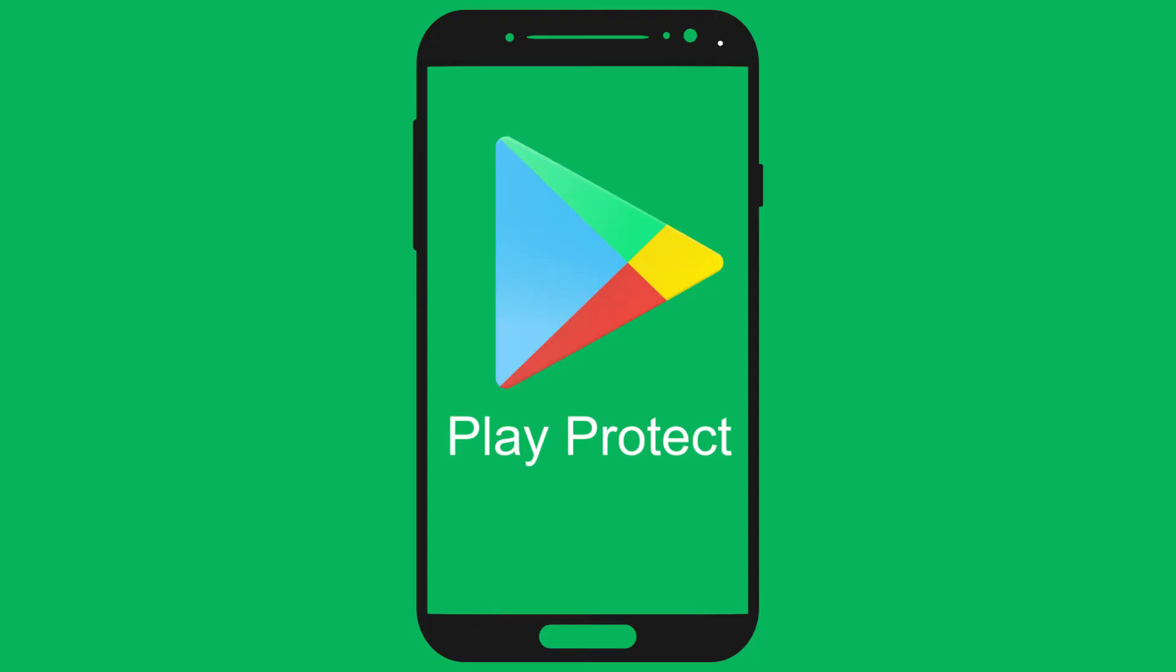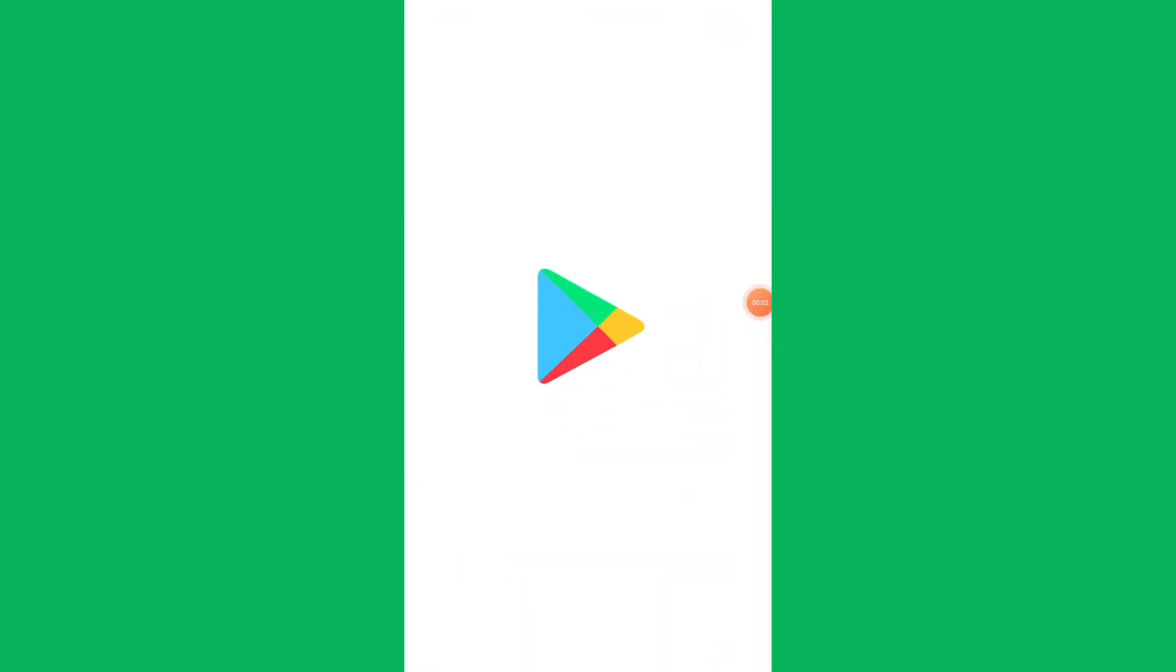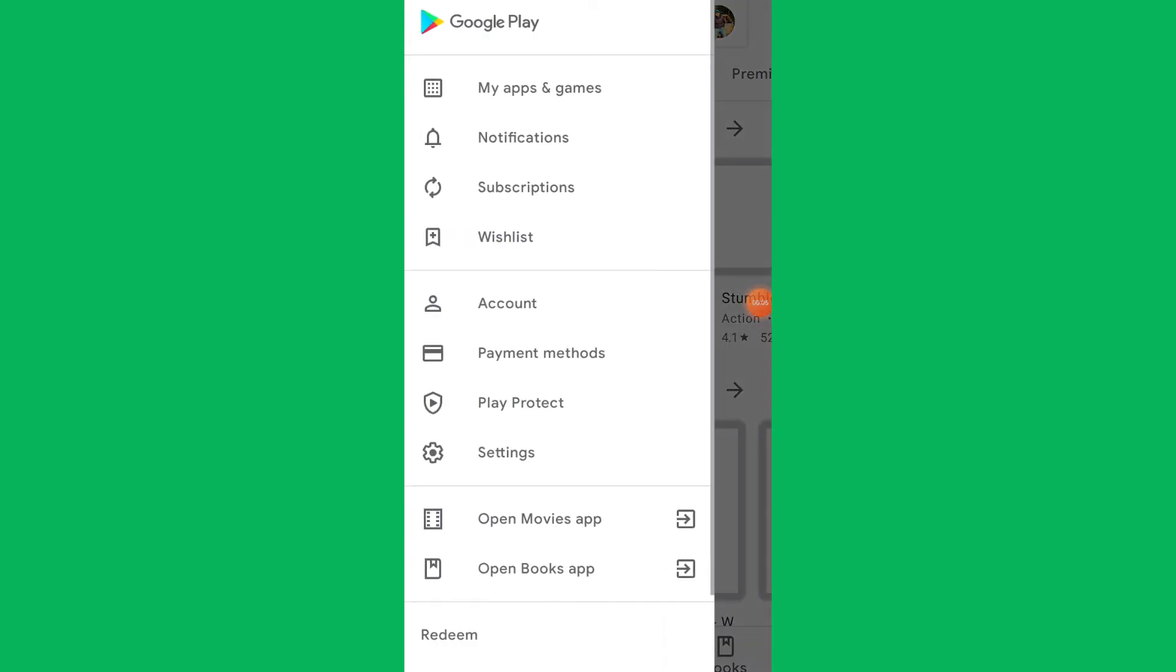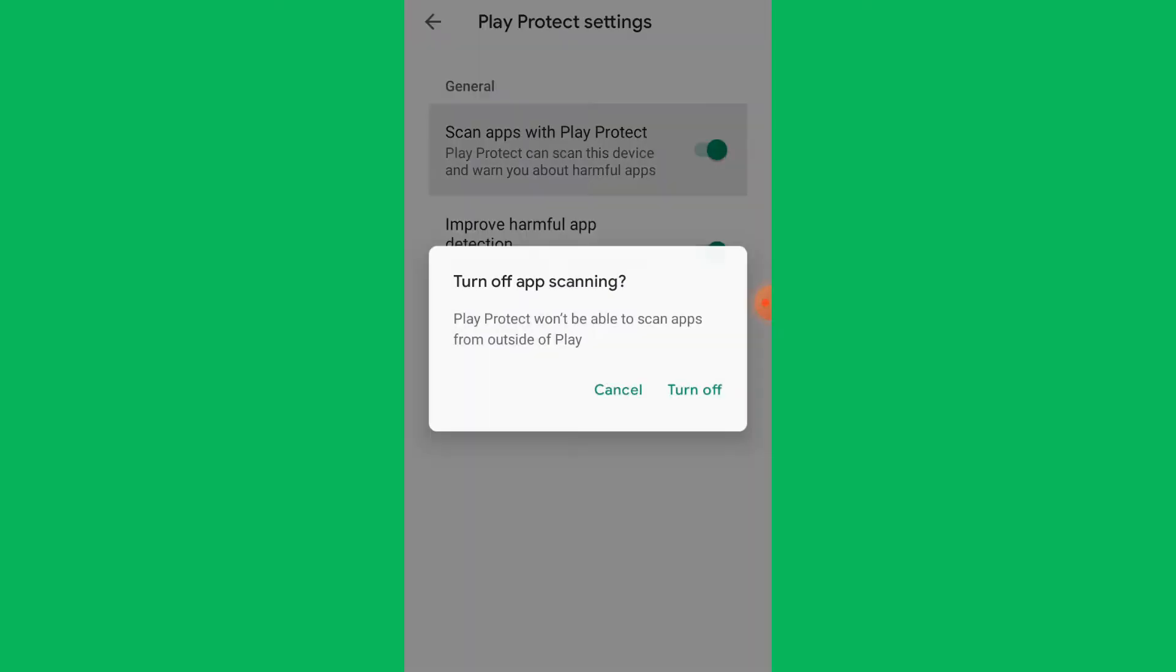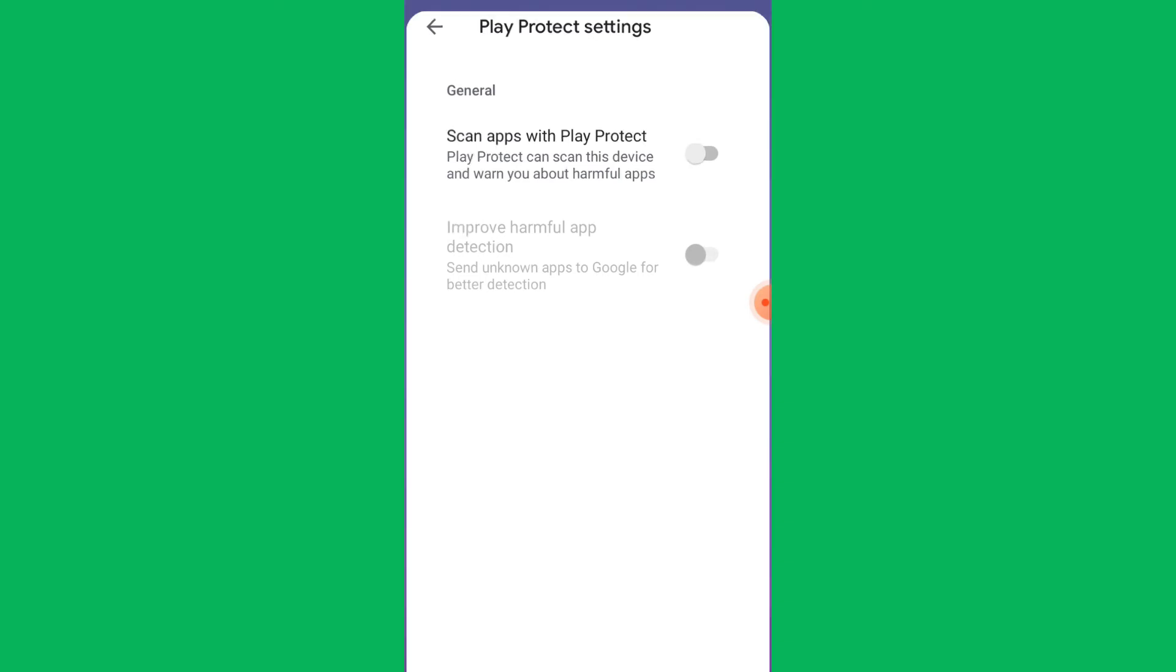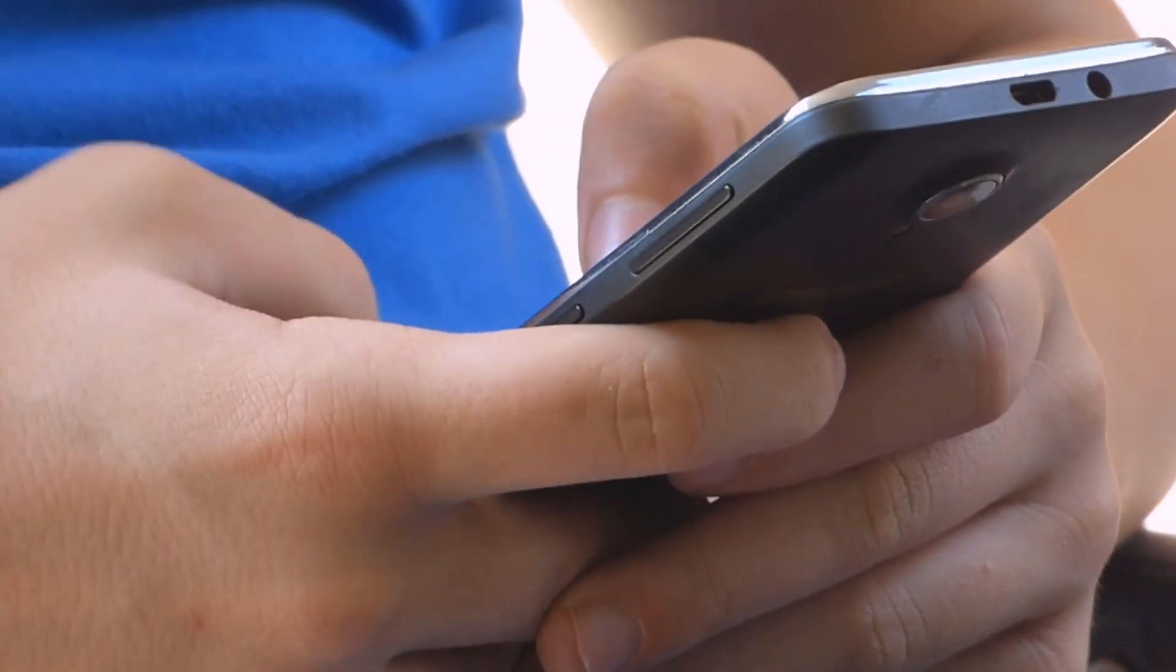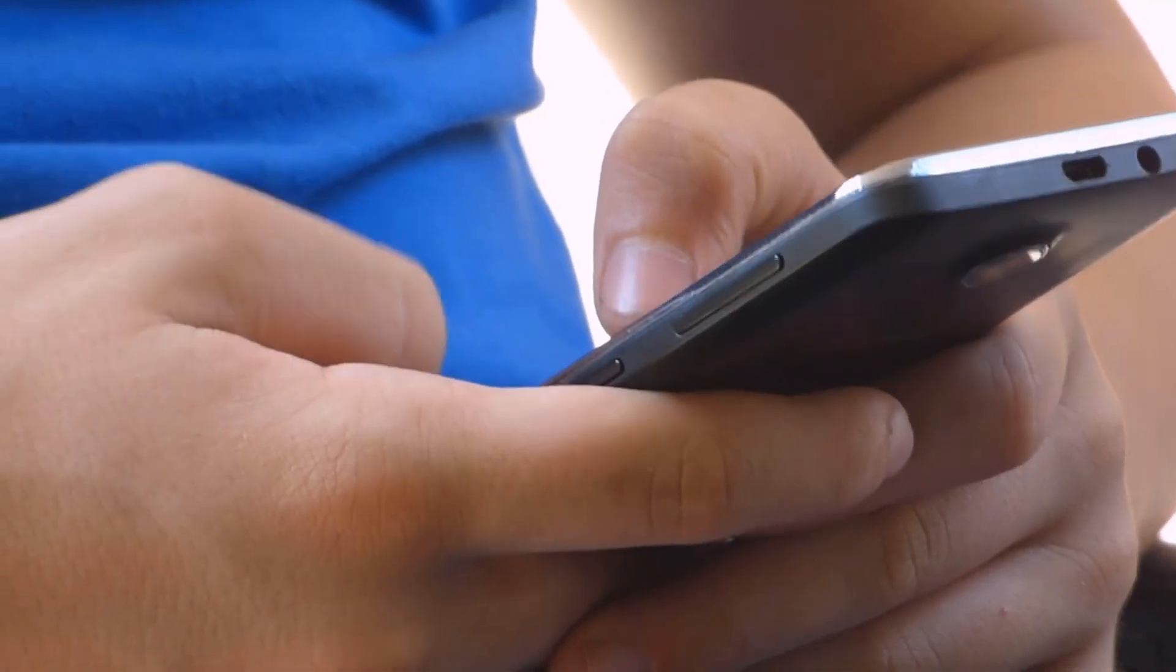Once you have the target phone handy, you need to turn off the Play Protect option. For disabling Play Protect, go to the Play Store and tap on the hamburger icon on the left. Among the various options, select Play Protect. After that, select the gear icon on the top right side. Finally, disable the option that says Scan Apps with Play Protect. With this Play Protect option turned off, the phone is ready to install KidsGuard Pro.